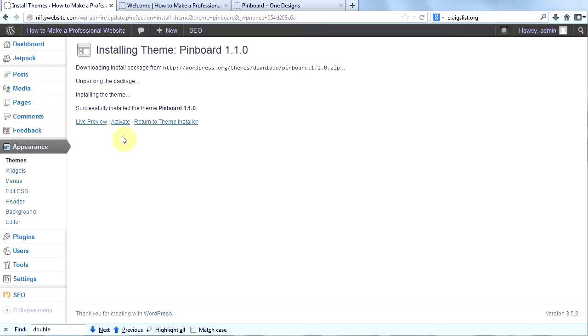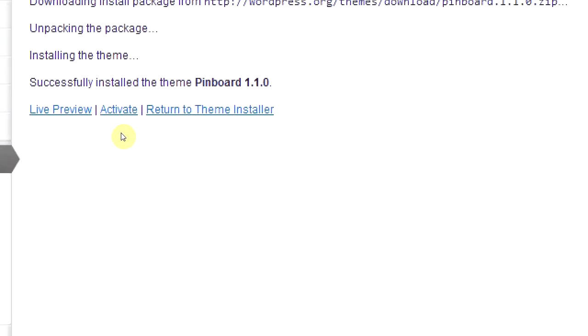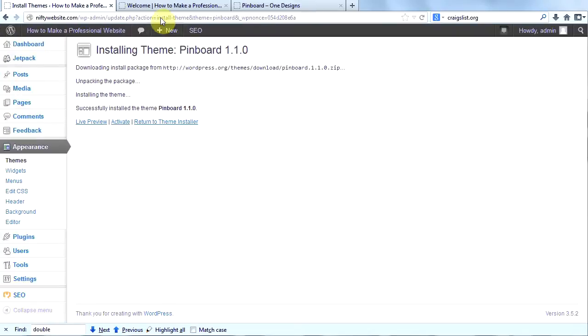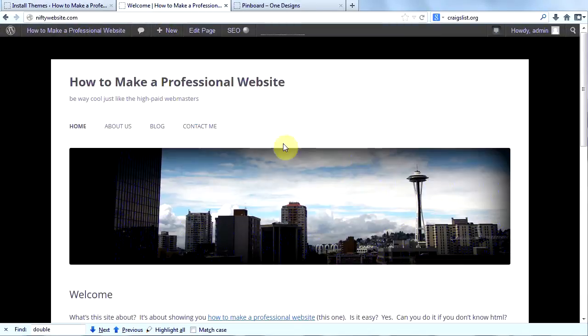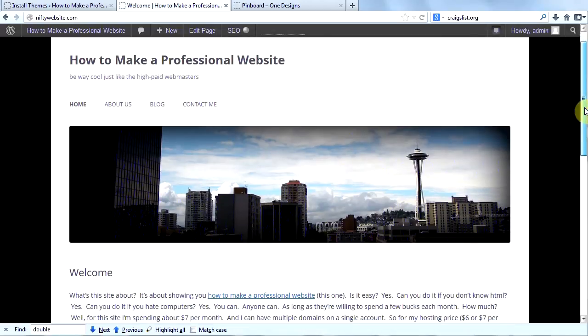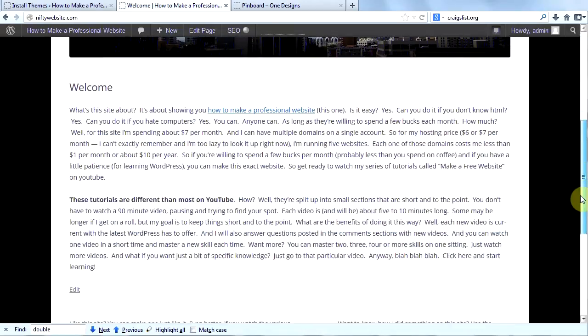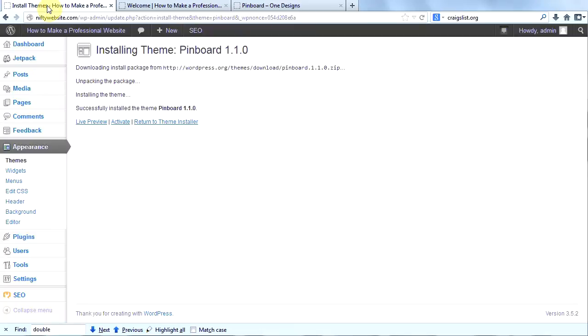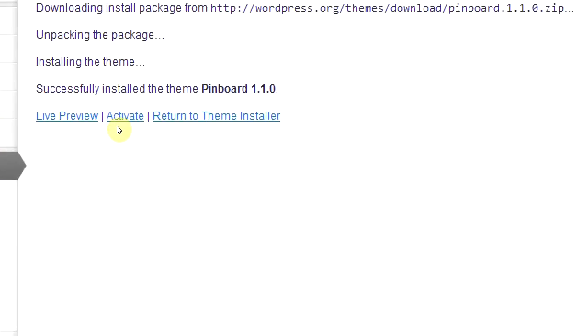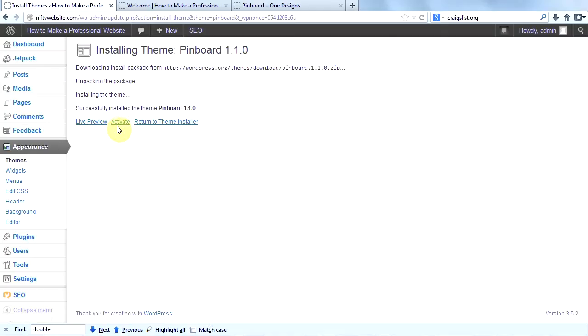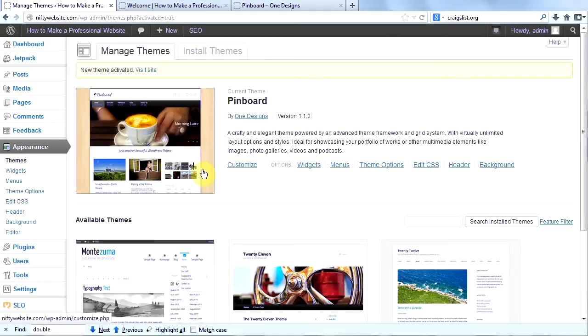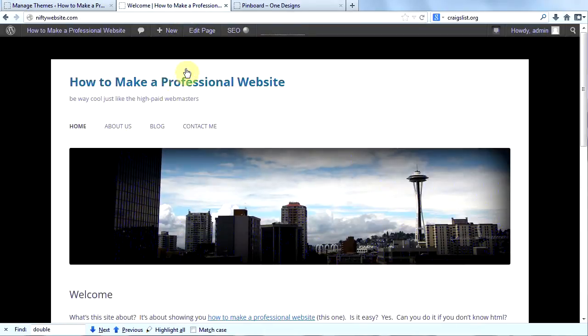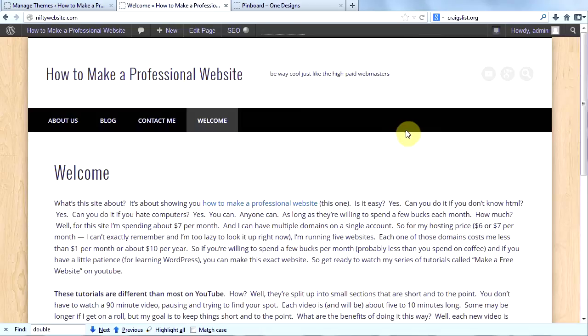Now, before we click Activate, let's look at what our site looks like currently. Here's what it looks like. It's going to look a lot different after we install this theme. Actually, after we activate this theme. So now let's click Activate. And here's our new theme. Let's go ahead back to our site, refresh it, and now we have this. I like it.